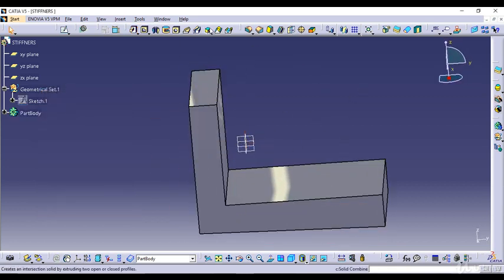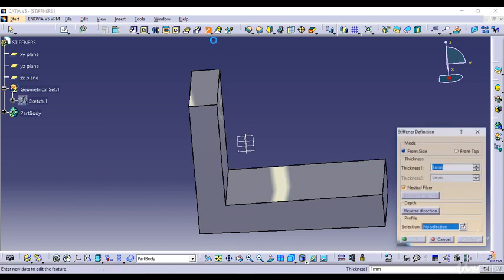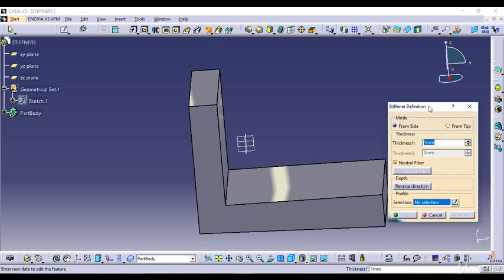So basically, what is the meaning of Stiffeners? The Stiffeners definition option requires you to give a selection sketch — that is the profile. There are two options: From Side and From Top. I'll be explaining both modes of Stiffeners.